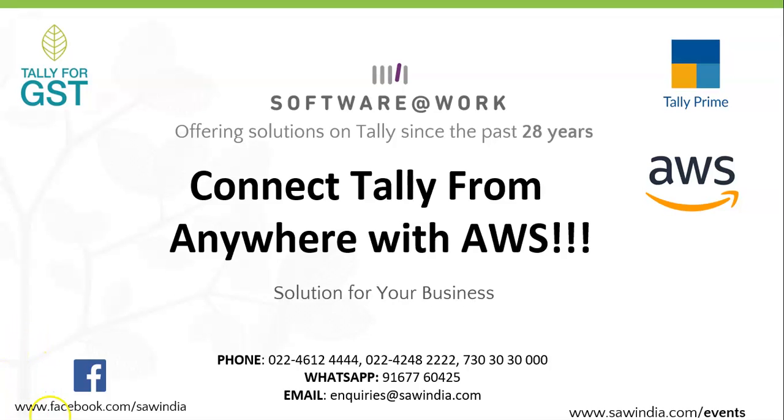Hello everyone. Today we are making a video on a very important feature which has recently launched by TeleSolution, that is connecting your TelePrime from anywhere with Amazon Web Service Cloud Solution.